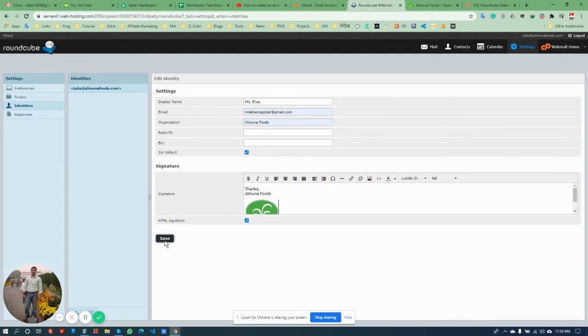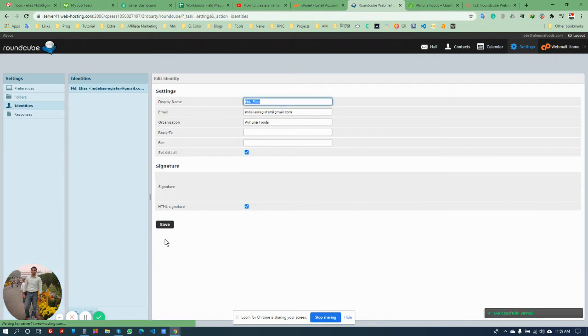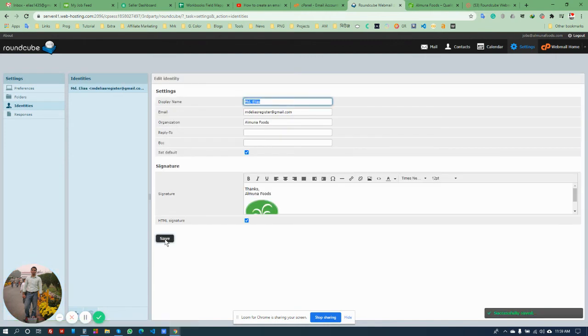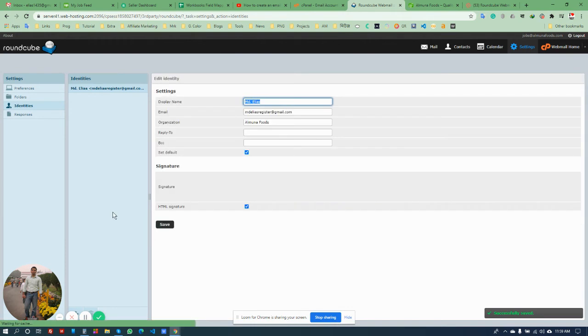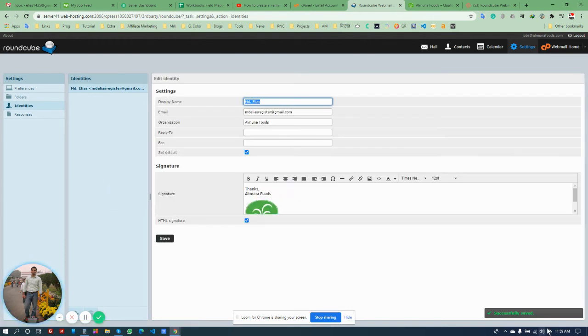Once it's all done, save it. Okay, successfully saved. Now go to Mail.